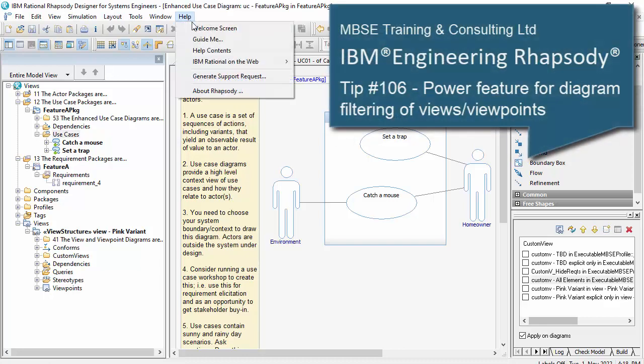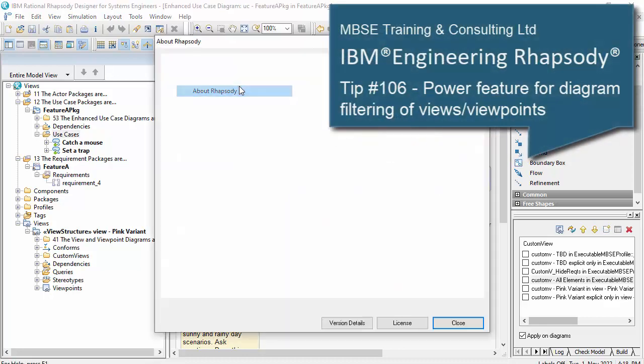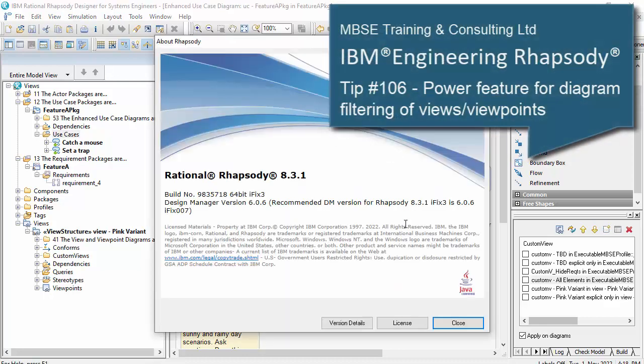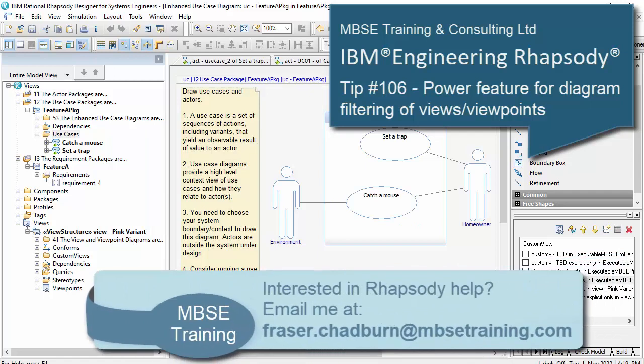Hello, my name is Fraser Chadburn. I'm a specialist in model-based system engineering, and Rhapsody in particular.